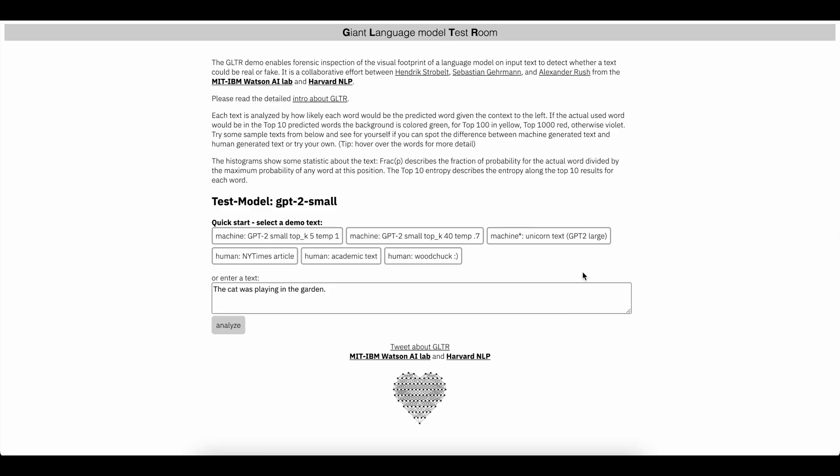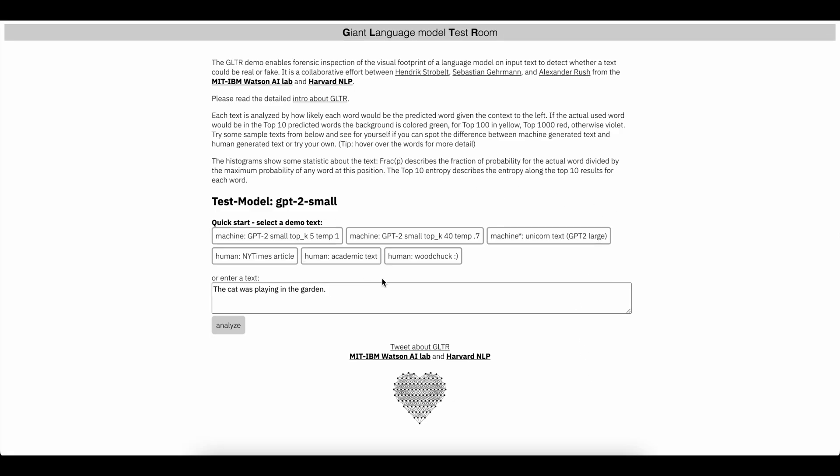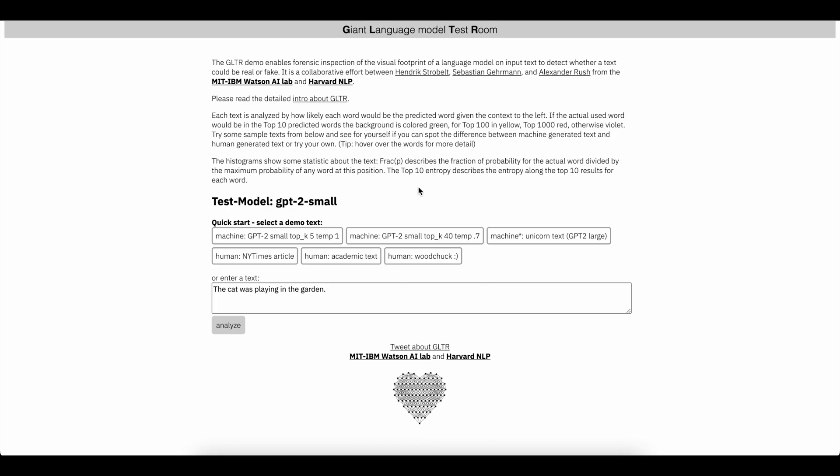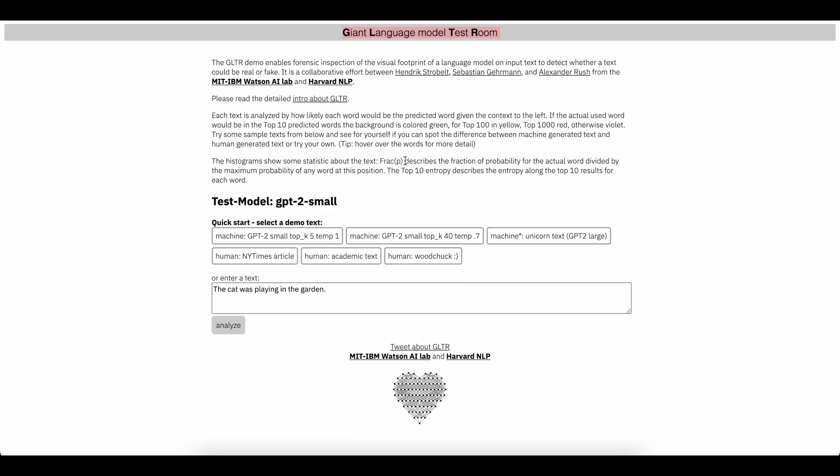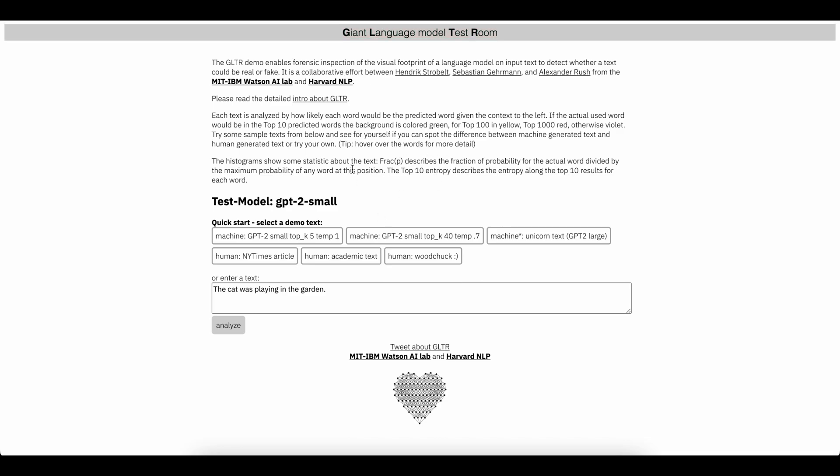Hey, Justin from GoldPenguin here, and today I'm going to be showing you how to test out content to see if it was made with AI.